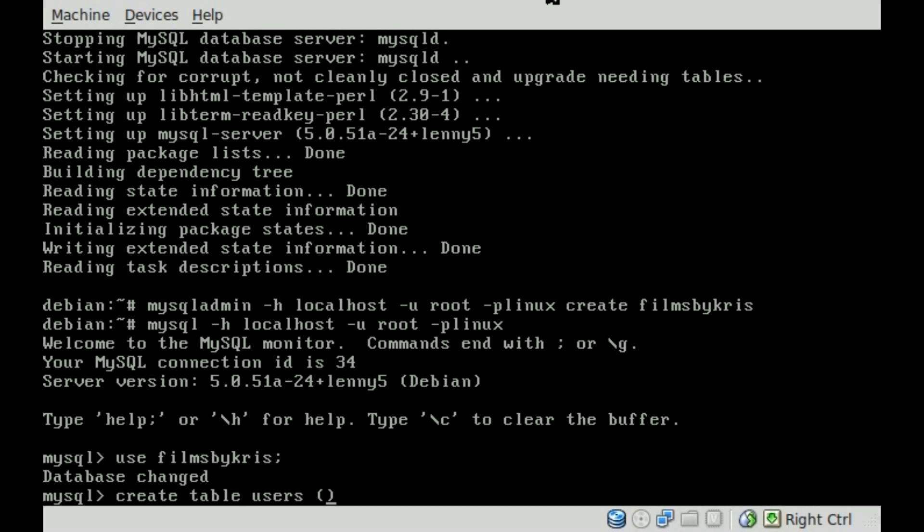We have to tell it that we want it to be a character type of input. So you have characters and integers and a few other options. But since it's a name, it's going to be regular alphabetical characters. So C-H-A-R for character.